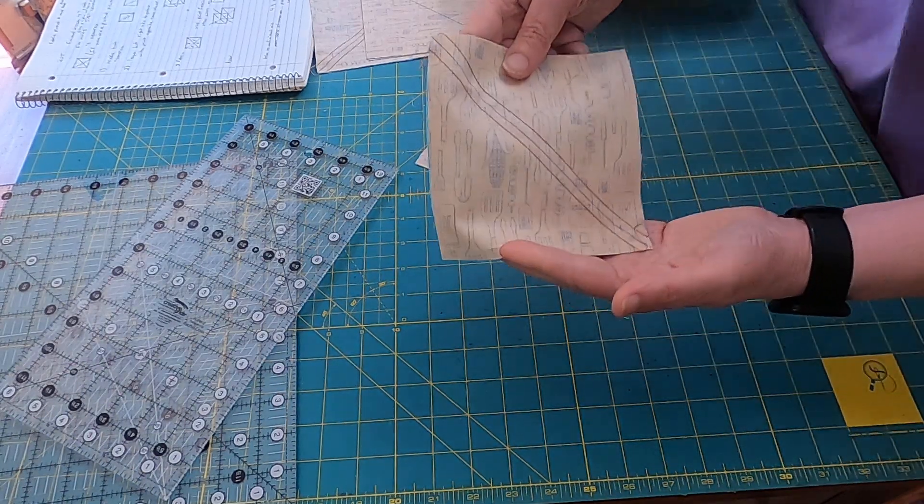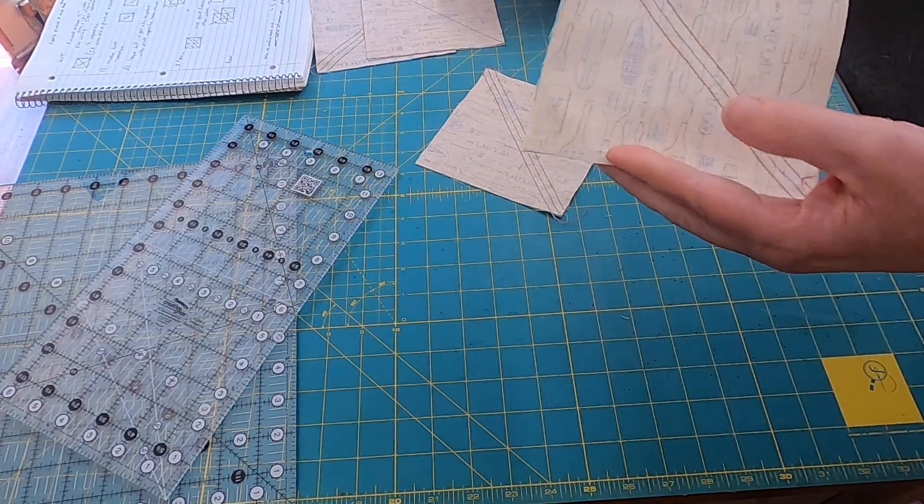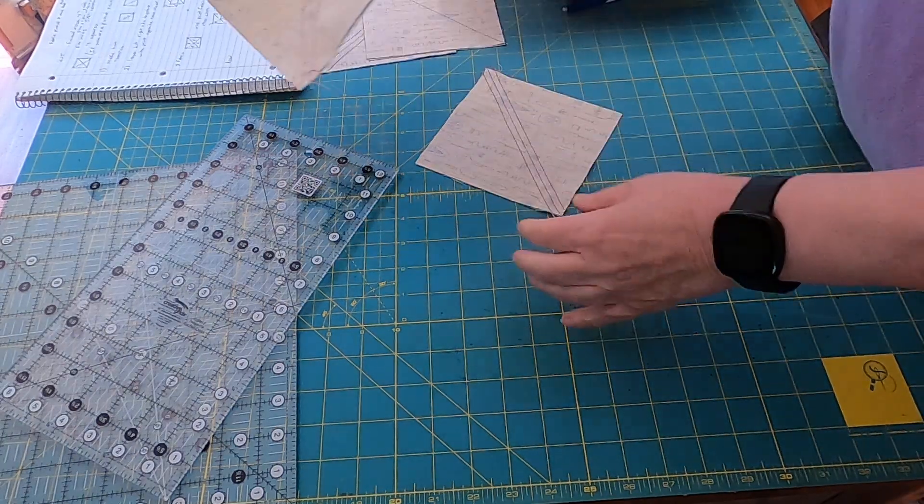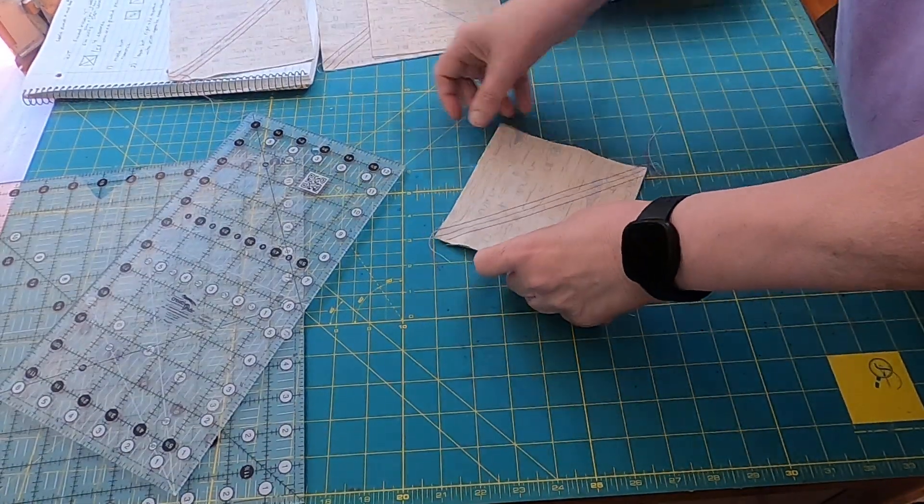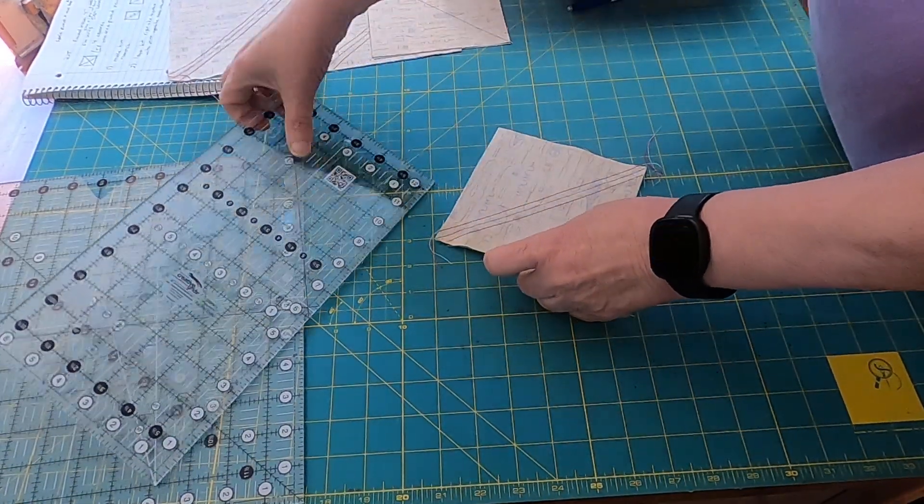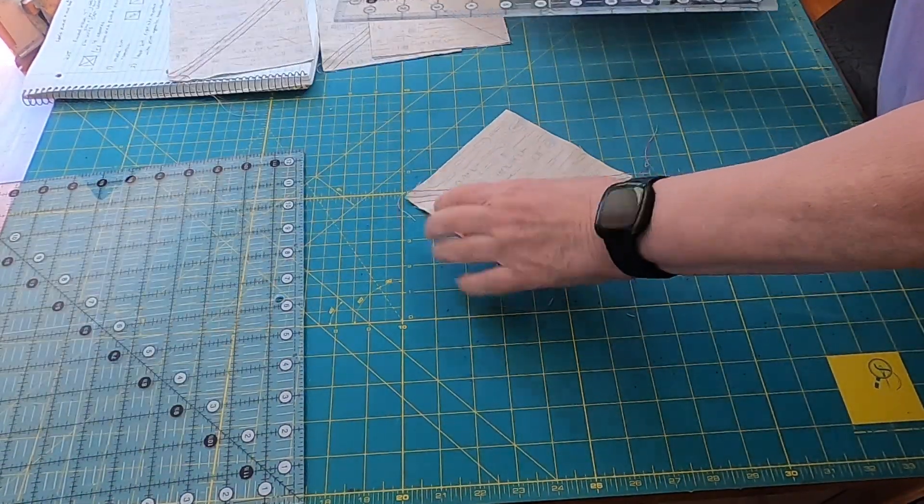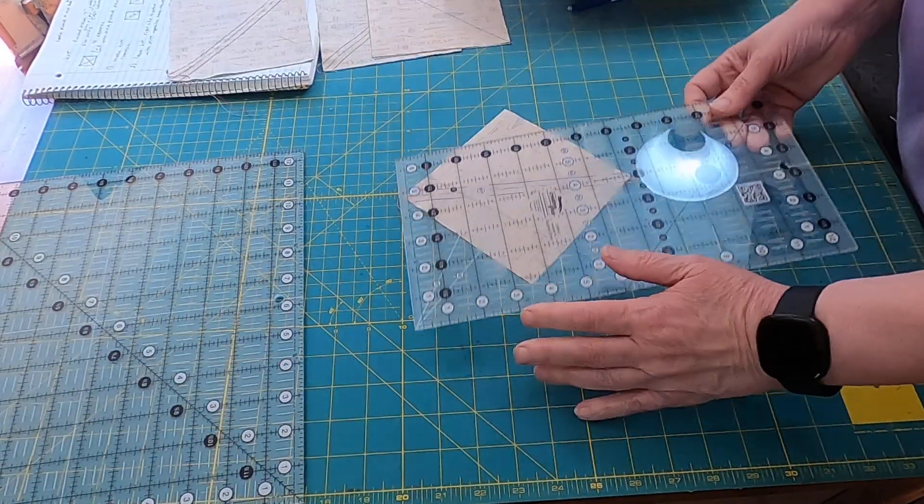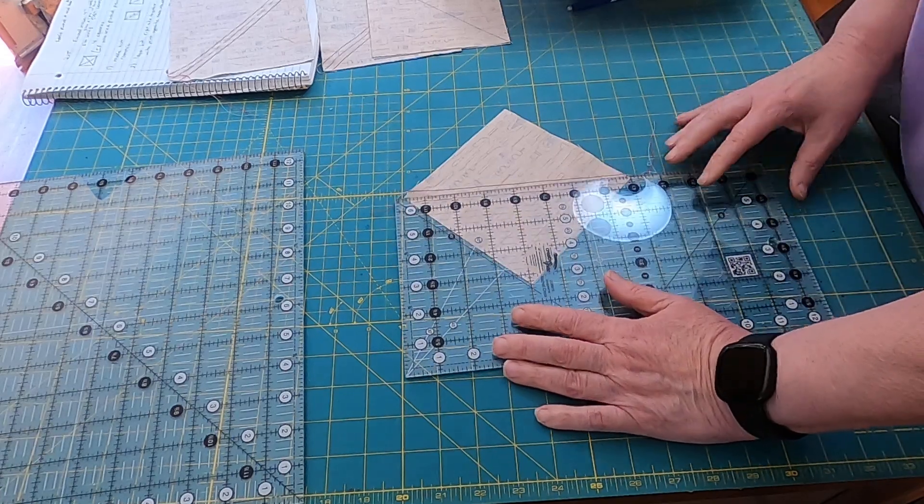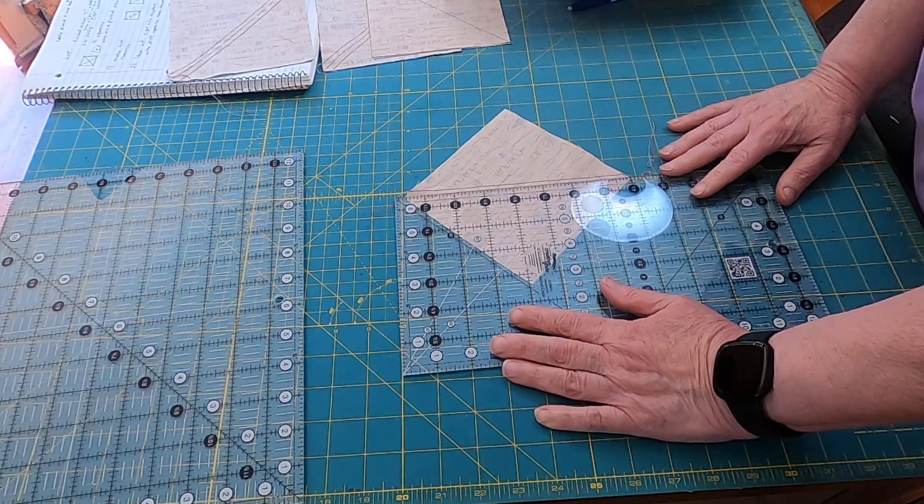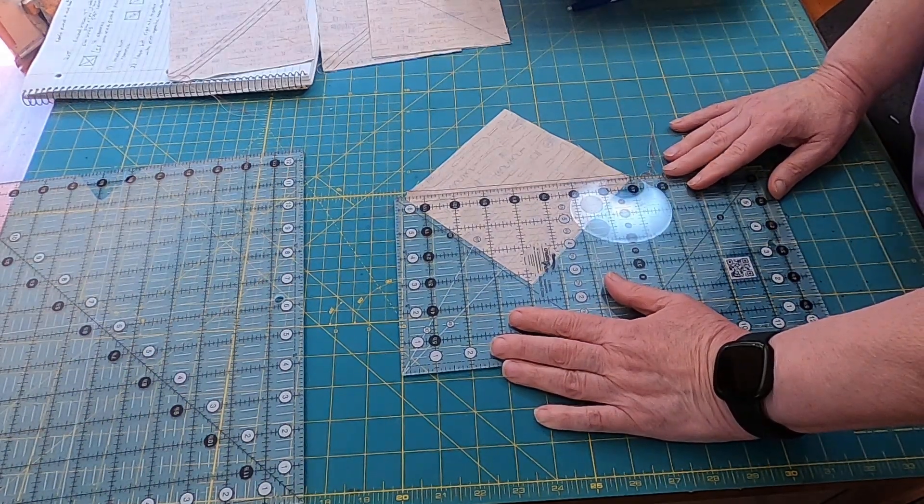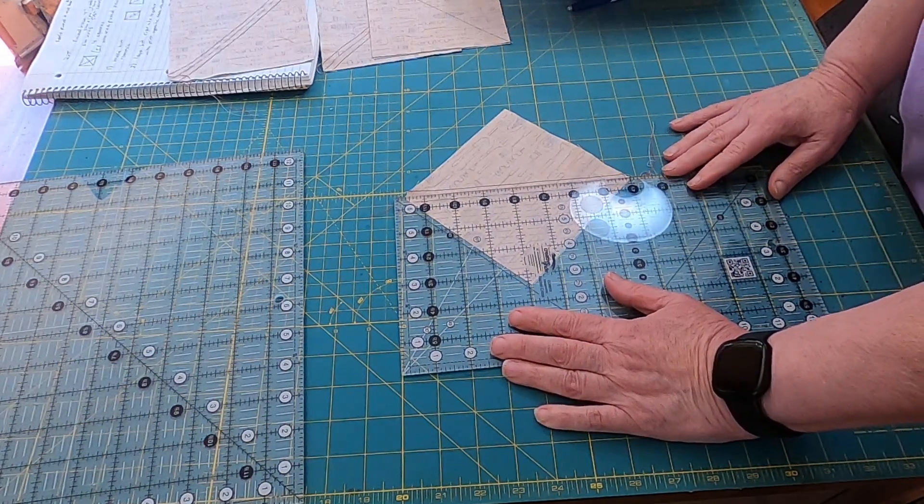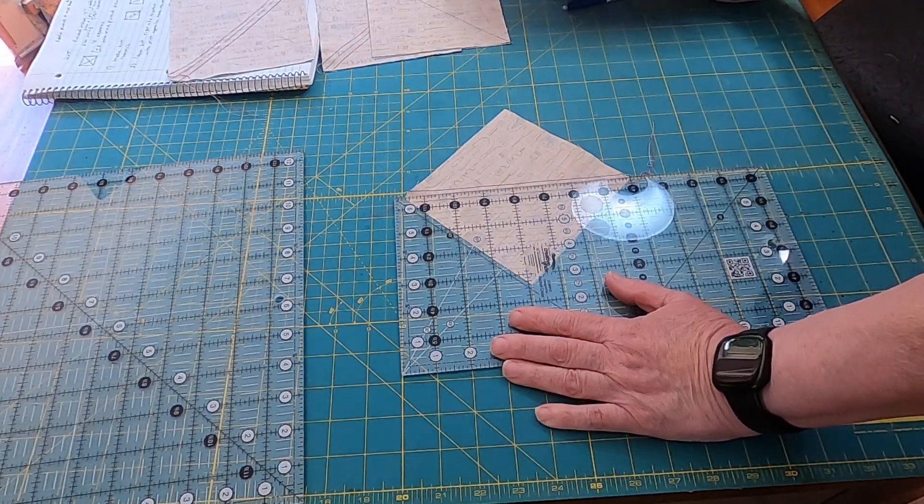Okay, so there's my second set. I'm going to take, sorry I kicked the camera. Now I'm going to cut these half square triangles apart right on the drawn line I made.